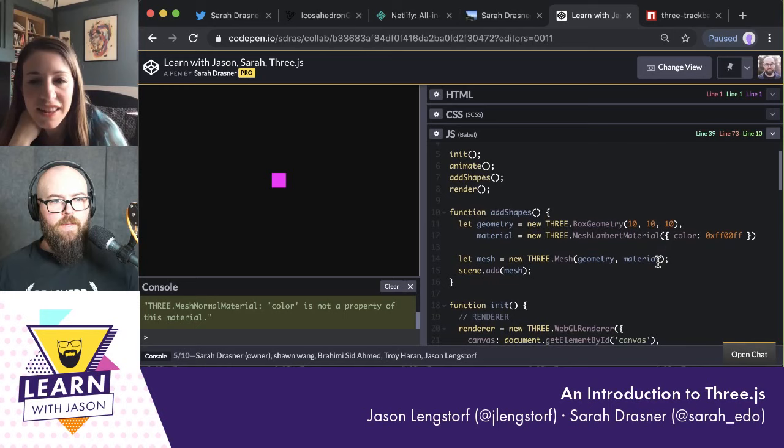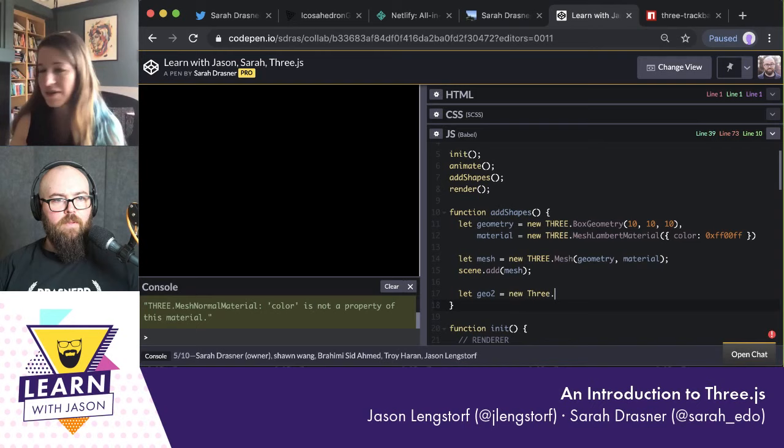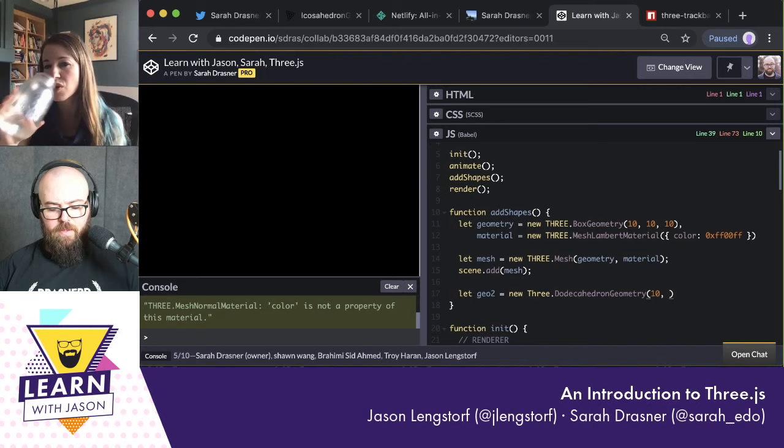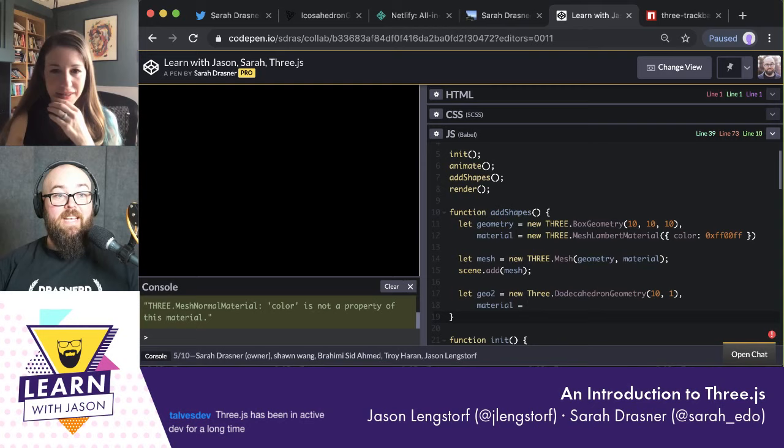You just build up in steps. Let's add a new thing — let's add a G02 with radius 10 and detail 1. It's important not to make it the same as the previous geometry.